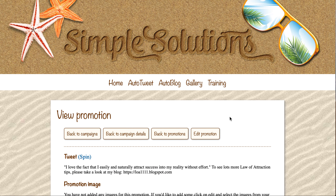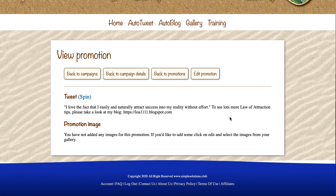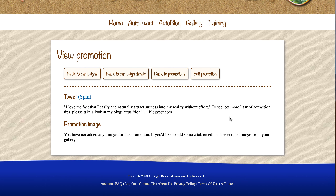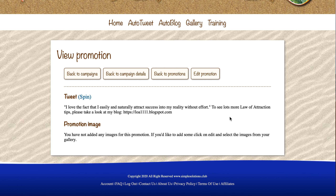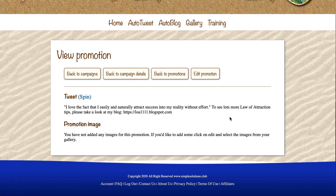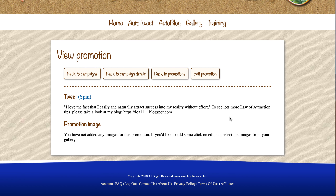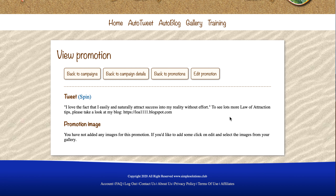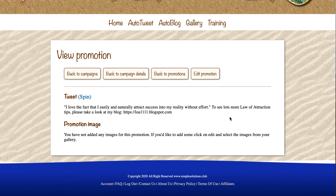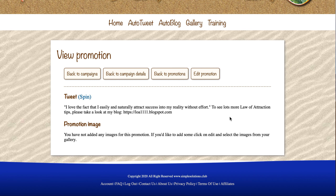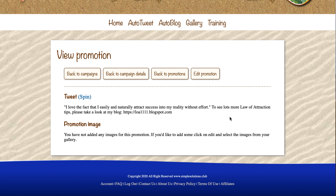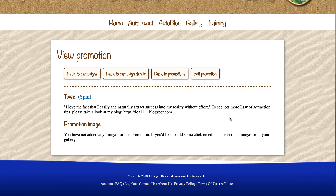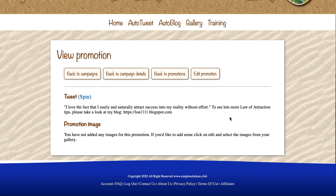I'll jump into this one. When this tweet is published to Twitter, it might say: 'I love the fact that I easily and naturally attract success into my reality without effort.' Now, normally I'd leave it at that, but in this particular situation I do happen to have a blog which is about the law of attraction. So I've added on to the end: 'To see lots more law of attraction tips, please take a look at my blog,' and then there's a link. So I'm promoting my blog at the same time.